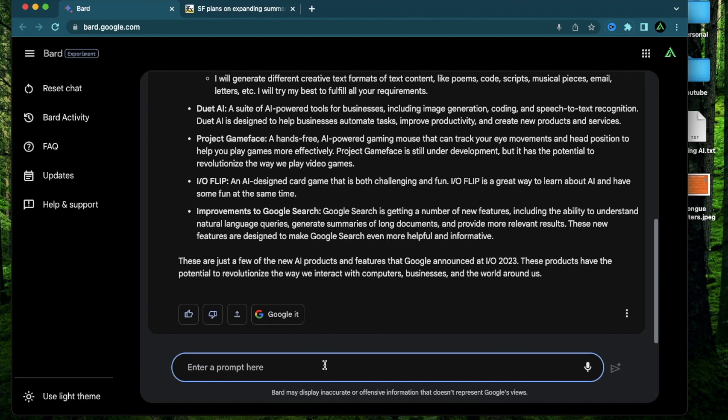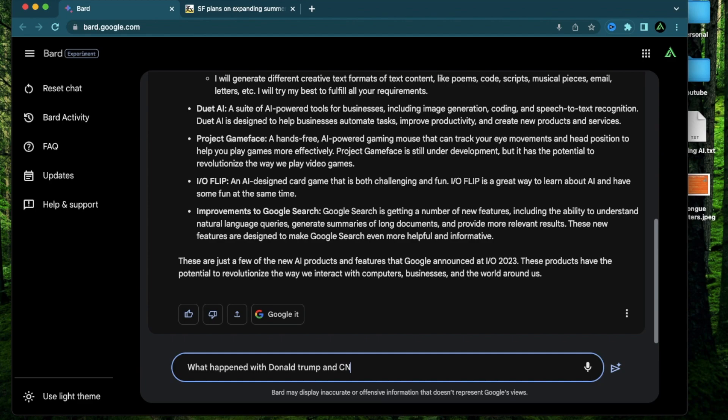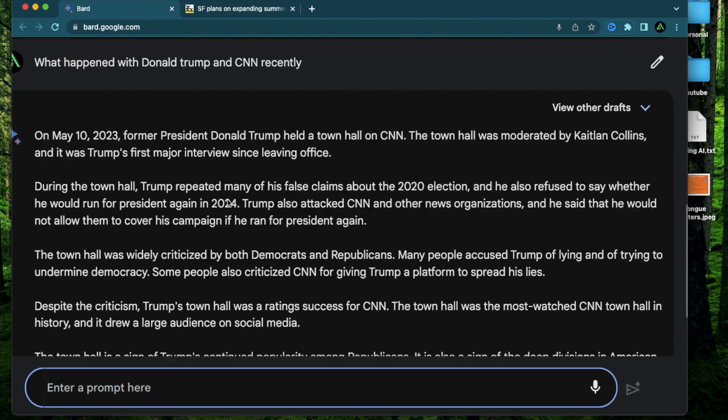Let's try this out using something which happened recently which ChatGPT will probably not be able to find. What happened with Donald Trump and CNN recently? So this is an event which happened very recently and I vaguely heard about it. I do not know too much about it so let's see if BARD can answer my questions.